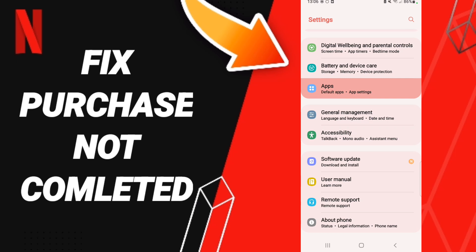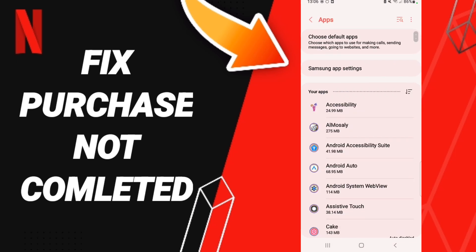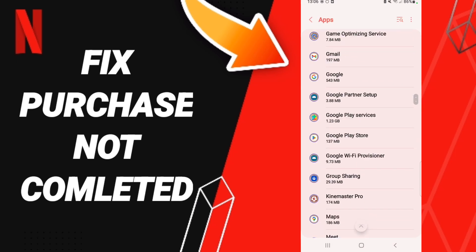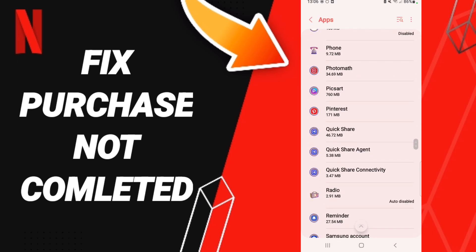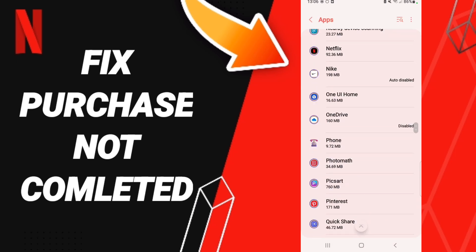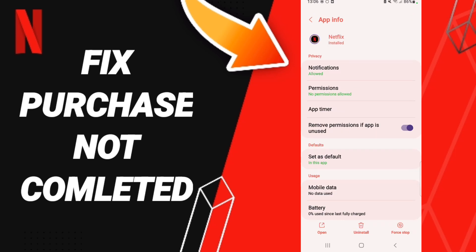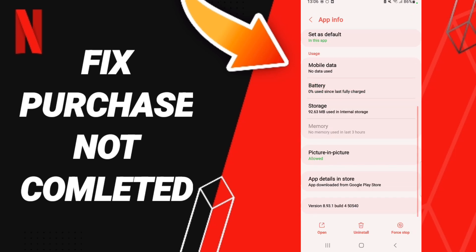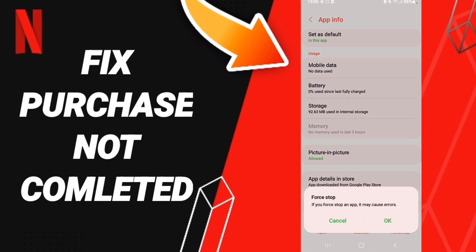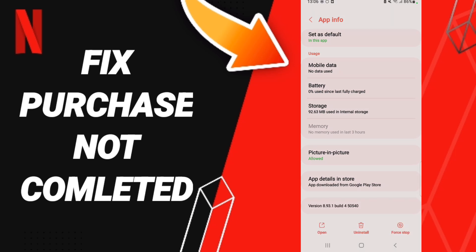In this list you will enter the Netflix window. When you find the App Info page, click Force Stop and click OK, then go to the Storage window.